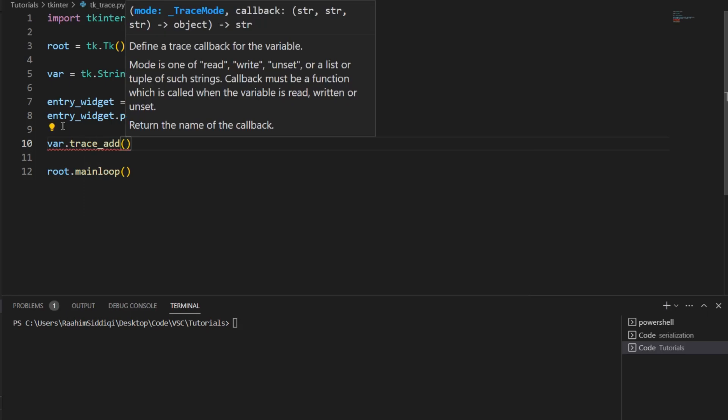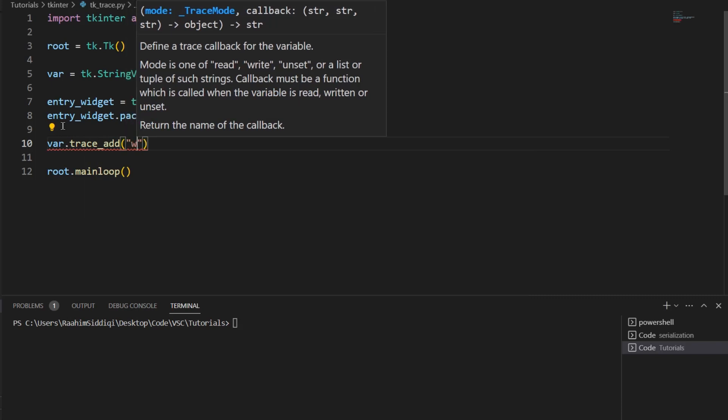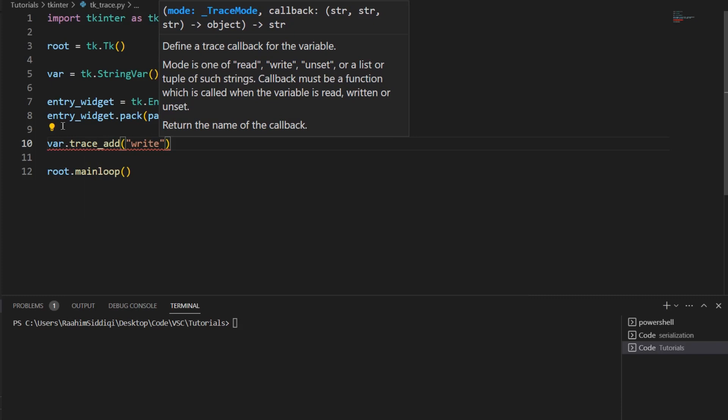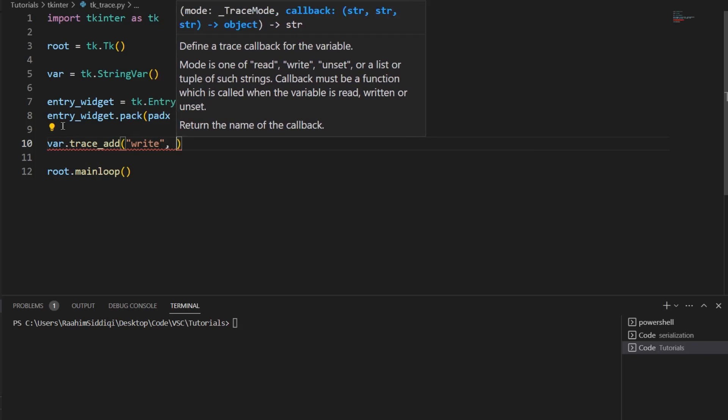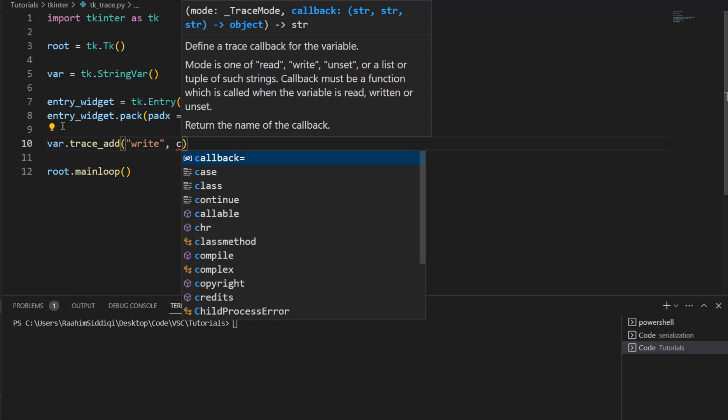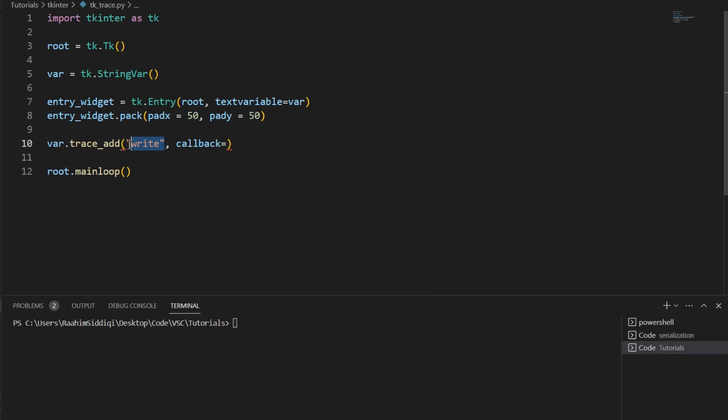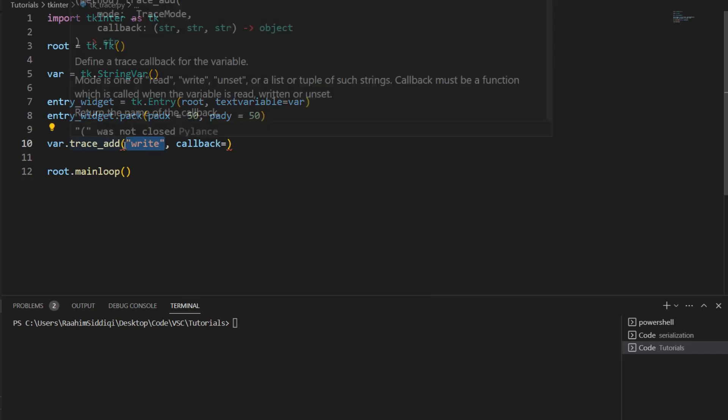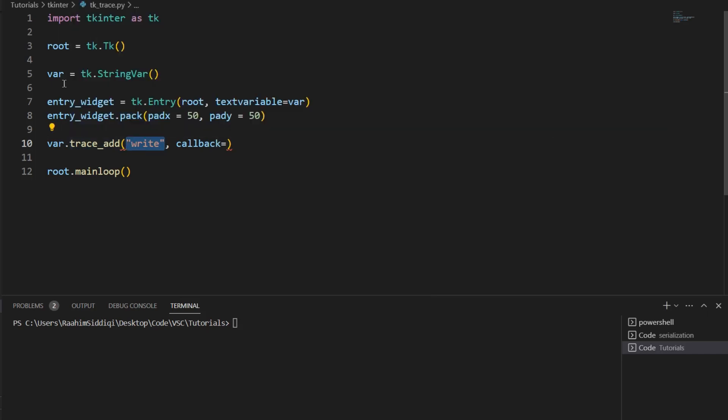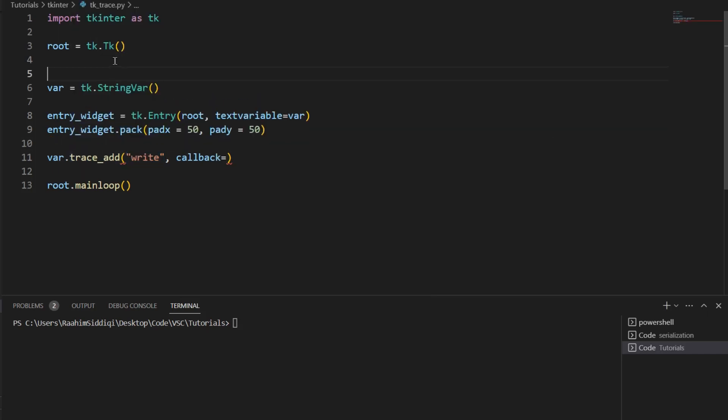The first parameter is what we call the mode. There are three different modes in TkInter for this feature: read, write, and unset. We'll take a look at them one by one. Let's go with write first. This is the most commonly used one. Then over here we pass in a callback, a callback to a function that we want executed whenever we write to this variable.